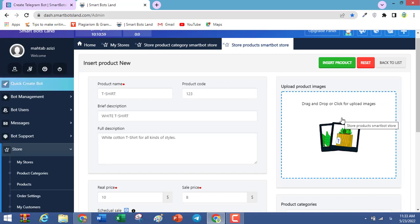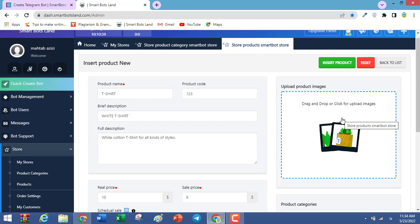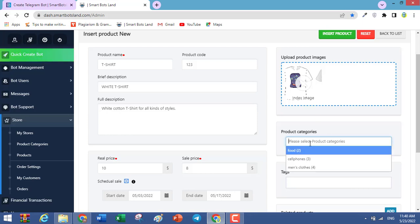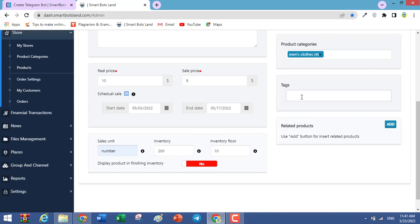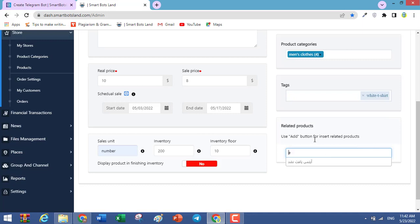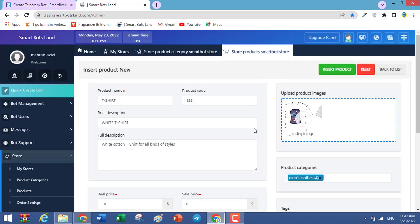In this field, upload the product's images. You can upload one or more, but only the first image is shown on your bot; the other images are shown on a webpage. In the category field, write the product category — for example, this white t-shirt is in the clothes category, so select men's clothes. You can also set tags for your product and add related products — for example, women's t-shirt. Finally, click on Insert Product.